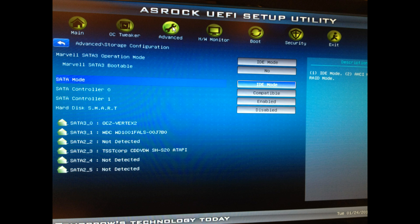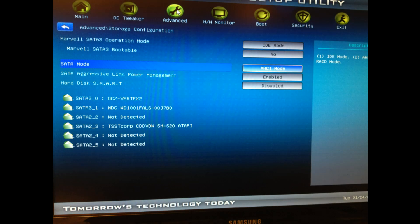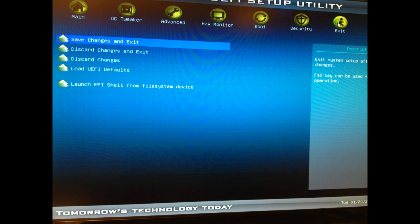OK, now change the SATA mode from IDE to AHCI. Now save the changes in your BIOS and exit to restart your computer.